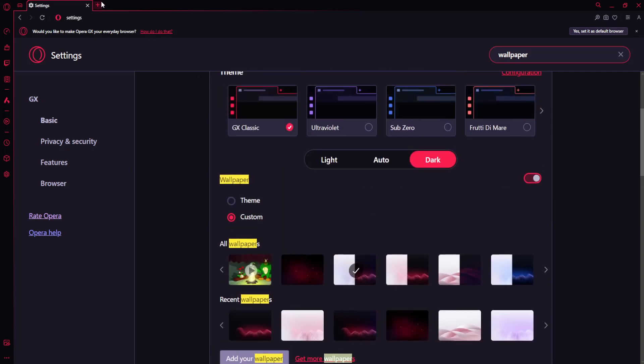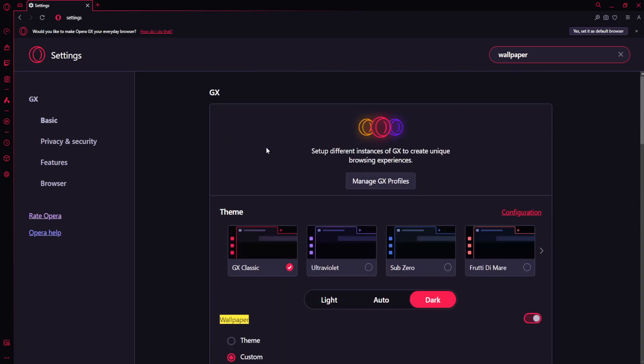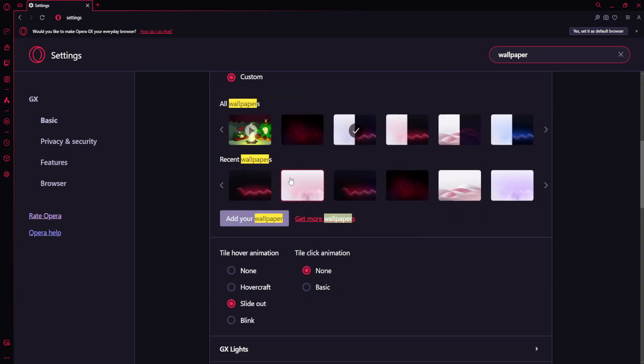That's how you change your background in Opera GX. Hope this helps. Leave a like and sub. See you next time.